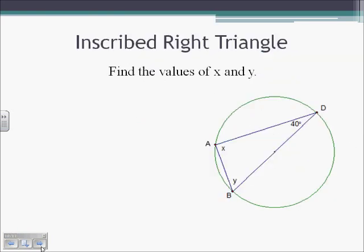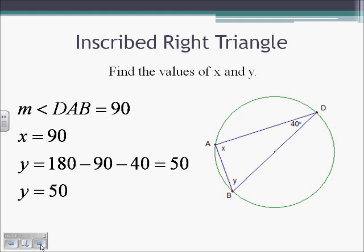We can use this to find the value of x and y. Looking at angle A, where x is — that is an inscribed angle that intercepts a semicircle, so we know right away x is going to be 90. Then using the fact that a triangle has 180 degrees, y is going to be 180 minus the other two angles: subtract 90 for x and 40 for angle D, giving us 50 for y.